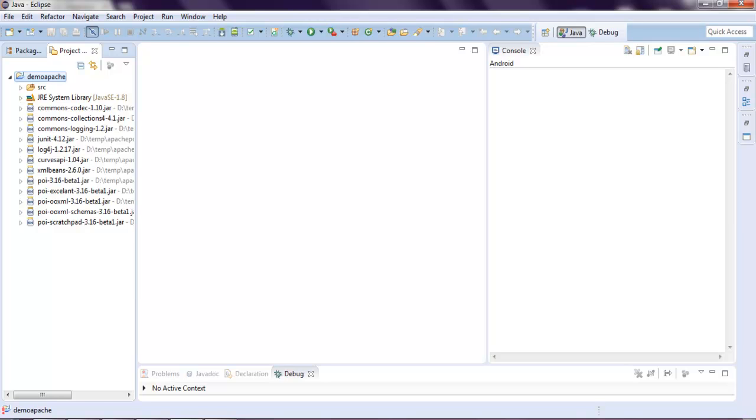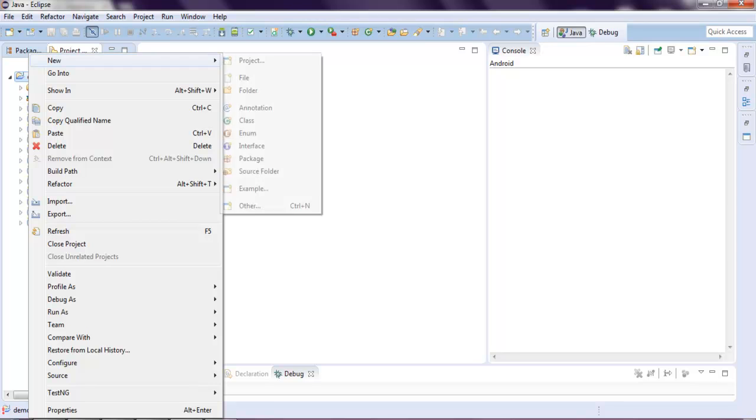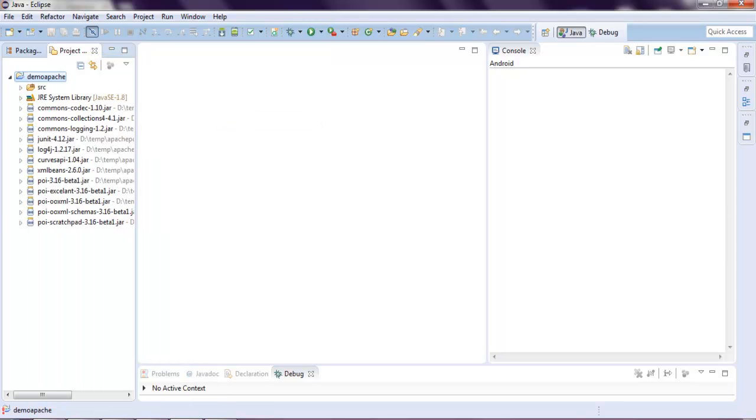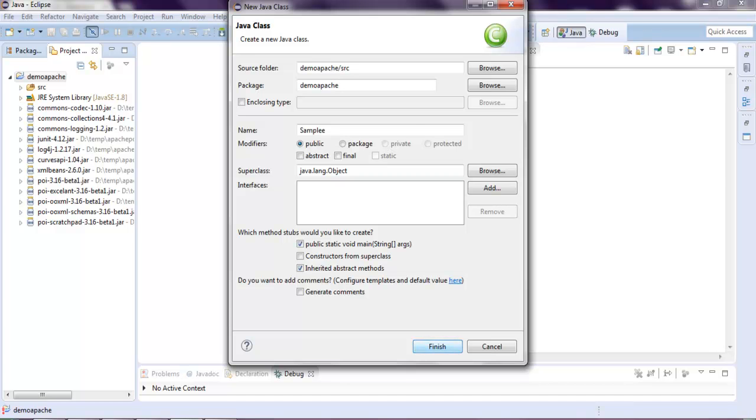Now right-click on your project and create a new class. Here, name your class and then add public static void main declaration and then click on finish.